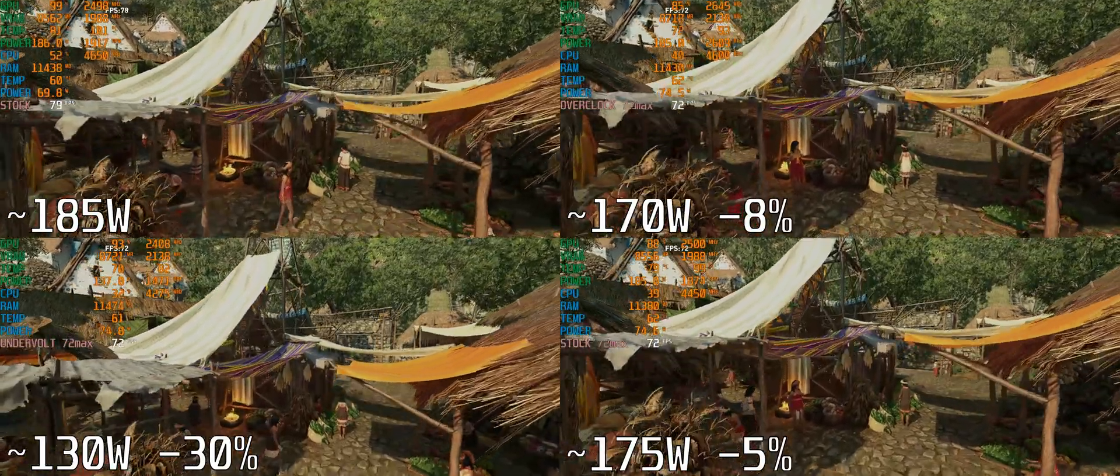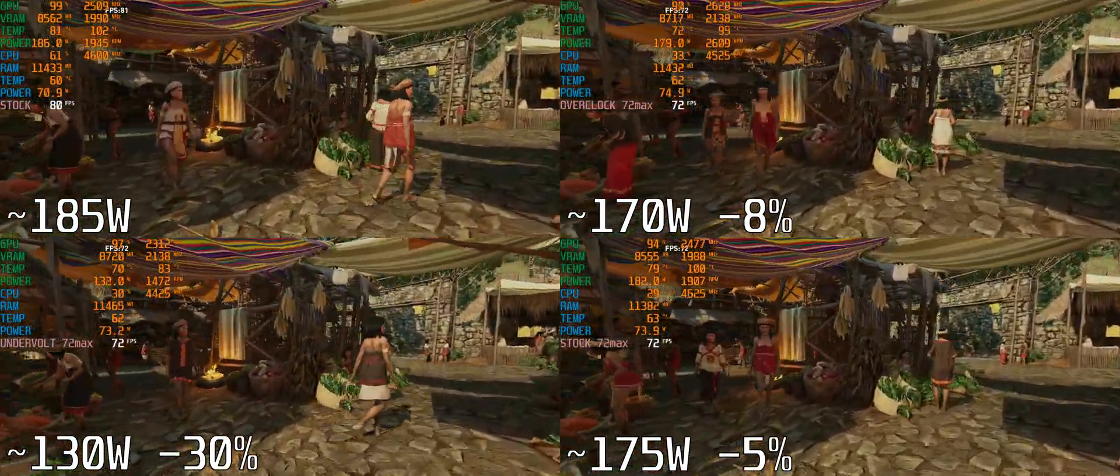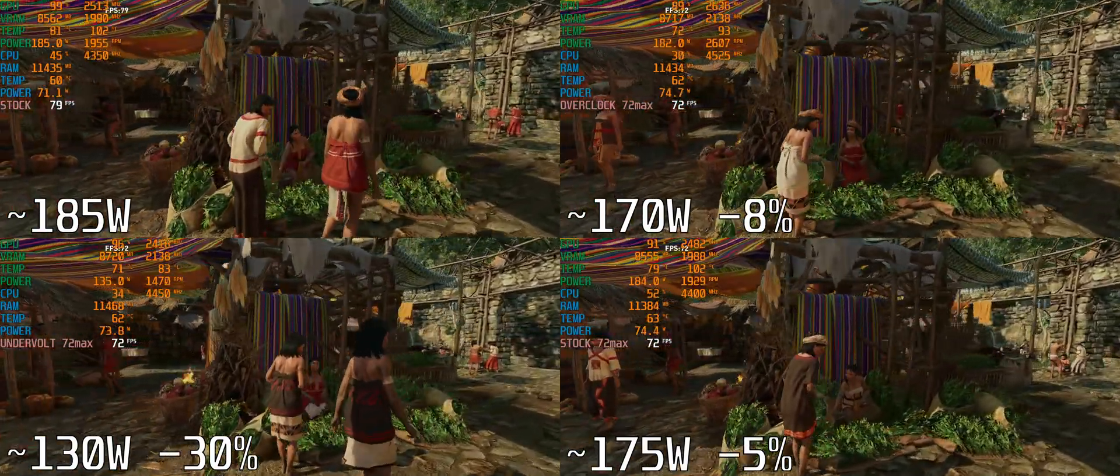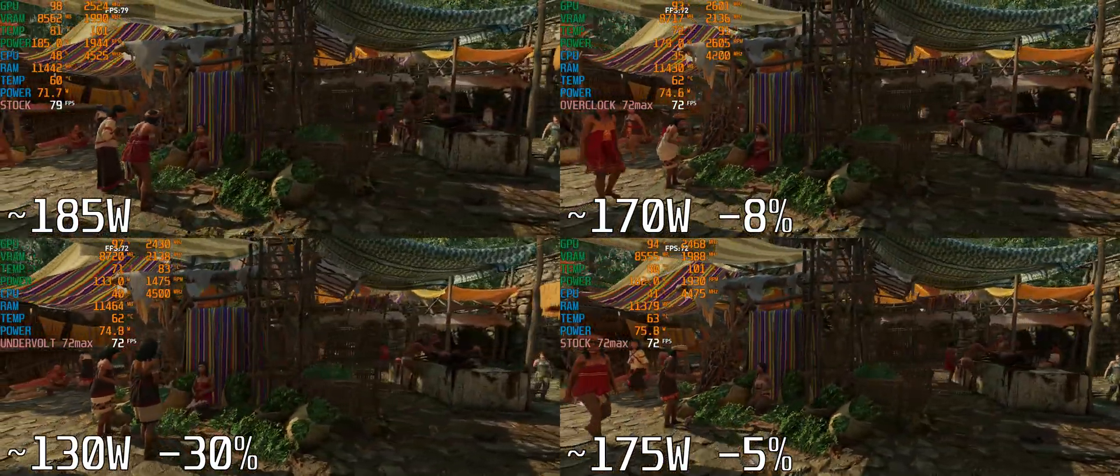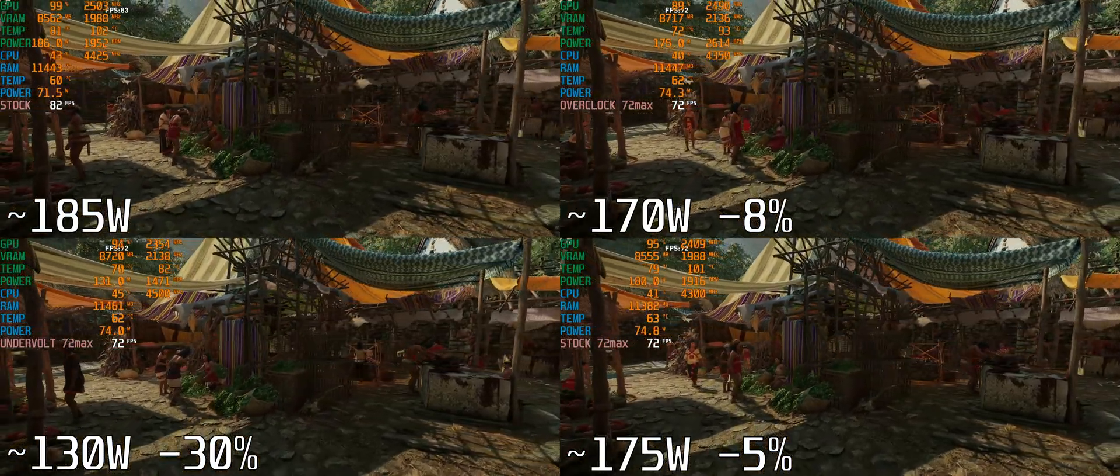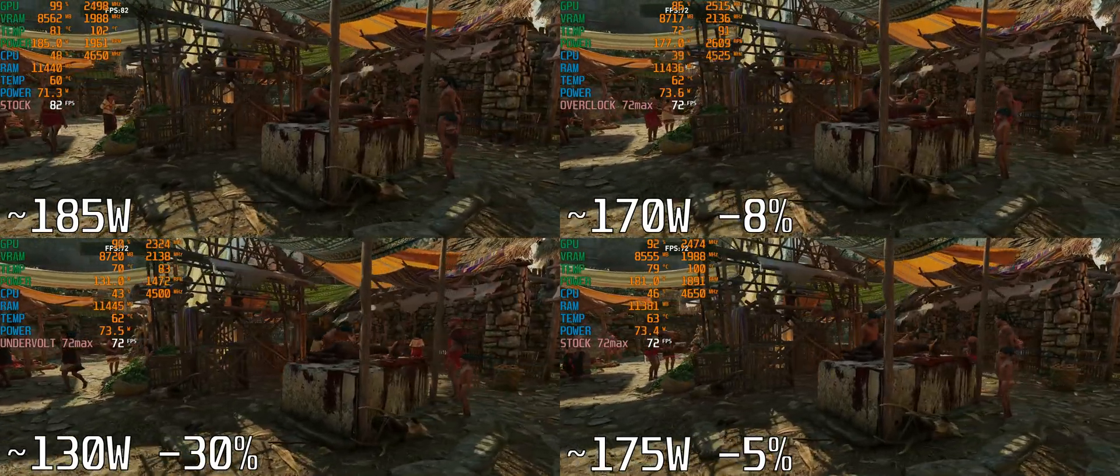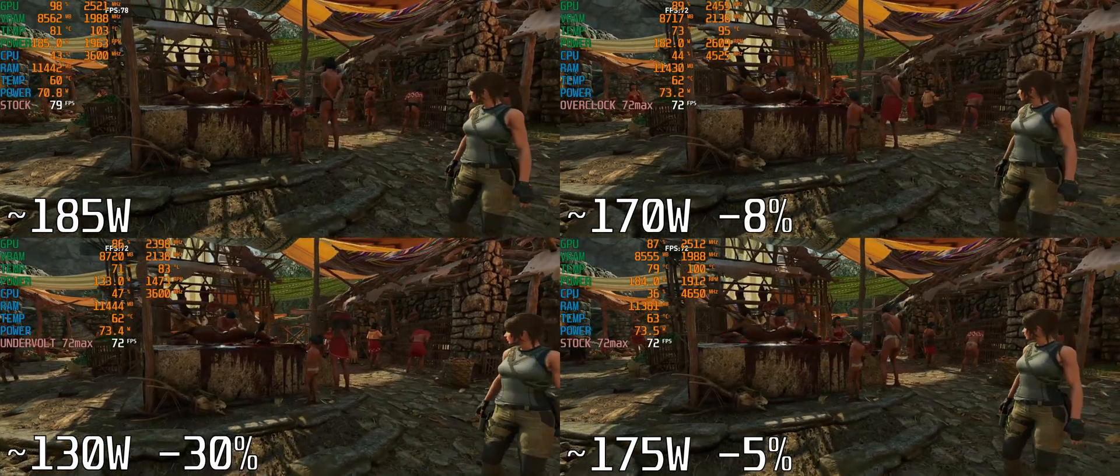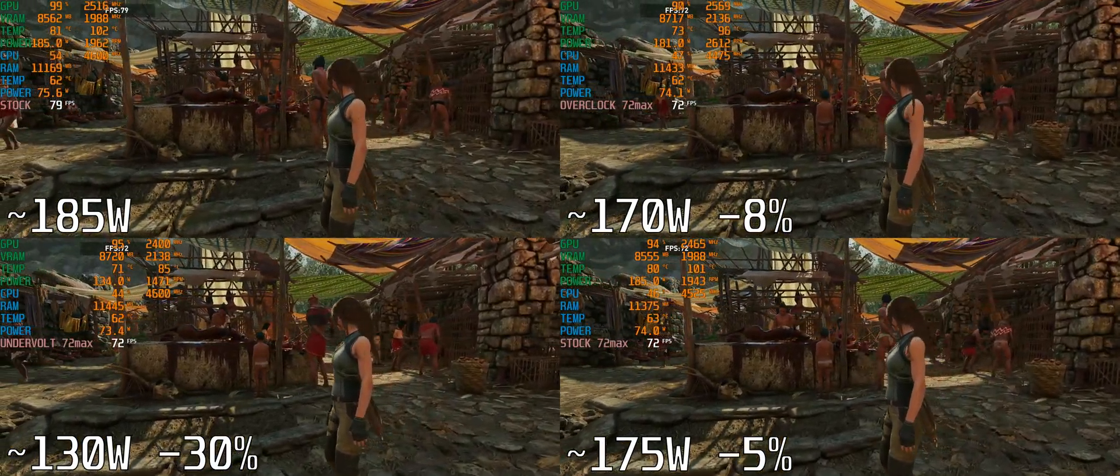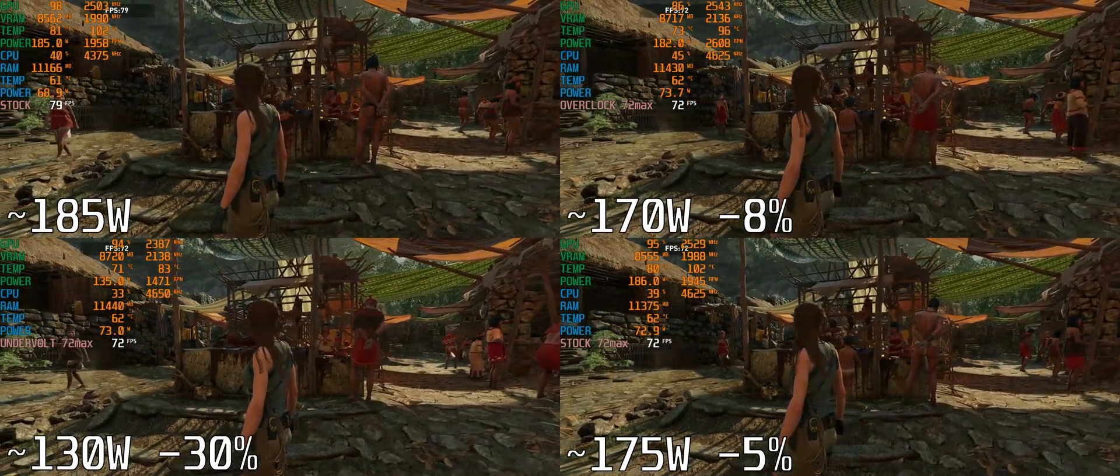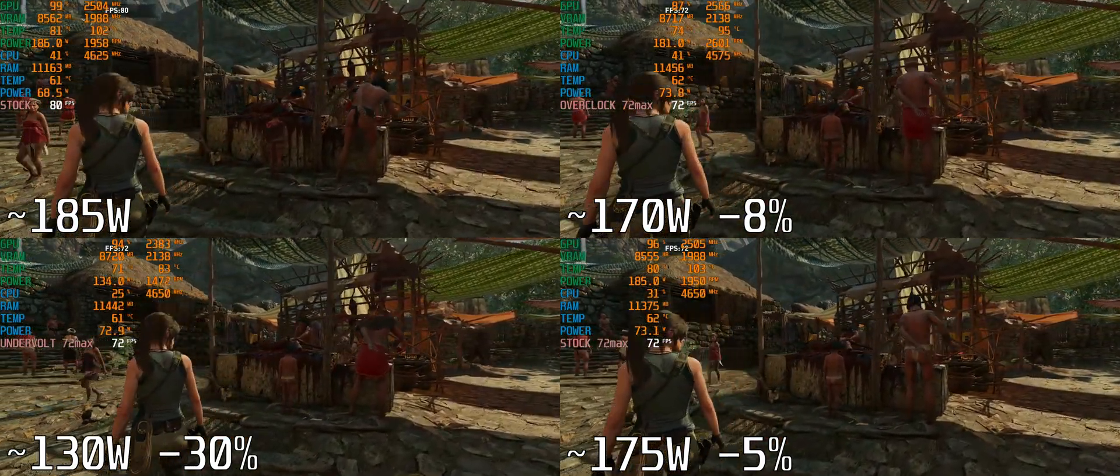Well it turns out it does. If you run at stock settings on Shadow of the Tomb Raider with a 72 FPS cap, you'd be using 5% less power draw. If you use my overclock settings with that slight undervolt, you'd be using 8% less power than uncapped. If you use my undervolt settings you'll be using 30% less power, and all three scenarios produce a very stable 72 frames per second.